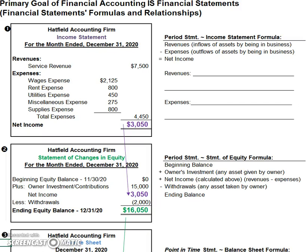Welcome to this video on the financial statements, their formulas, and their relationships. The primary goal of financial accounting is to present the financial statements, which is the way that we communicate the financial results for the period. We're going to be covering some key accounting terms along with the financial statement formulas and relationships.